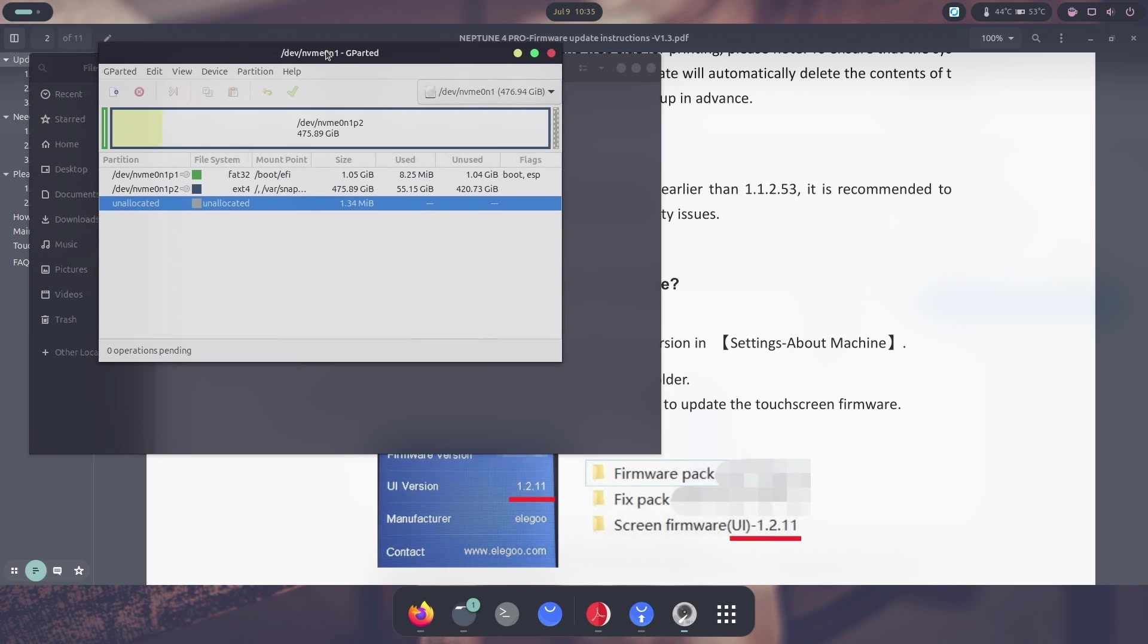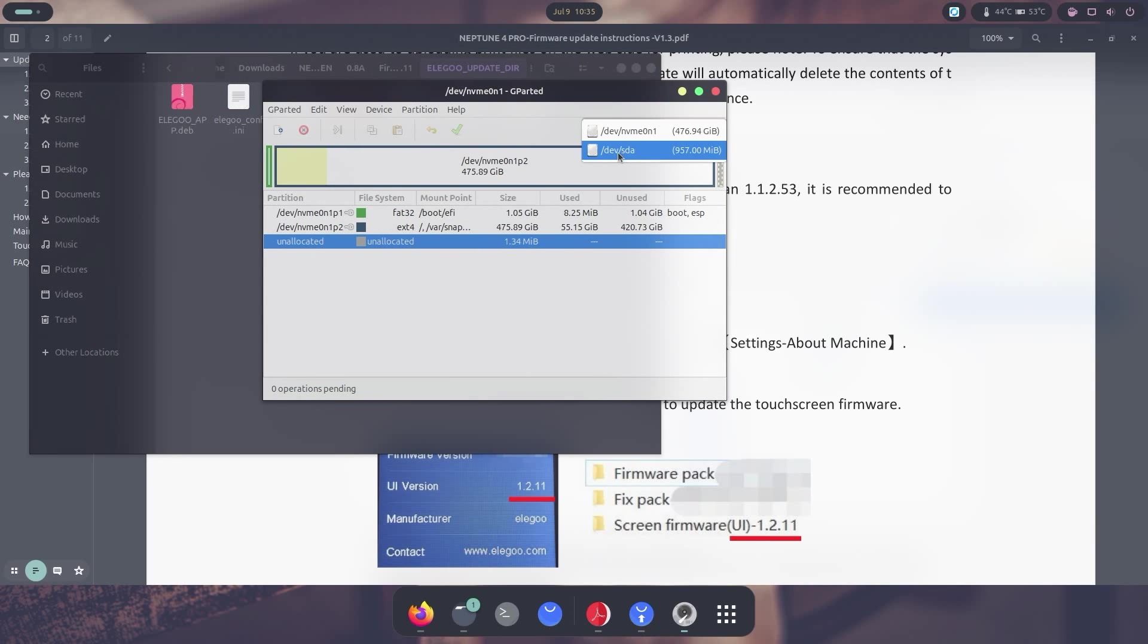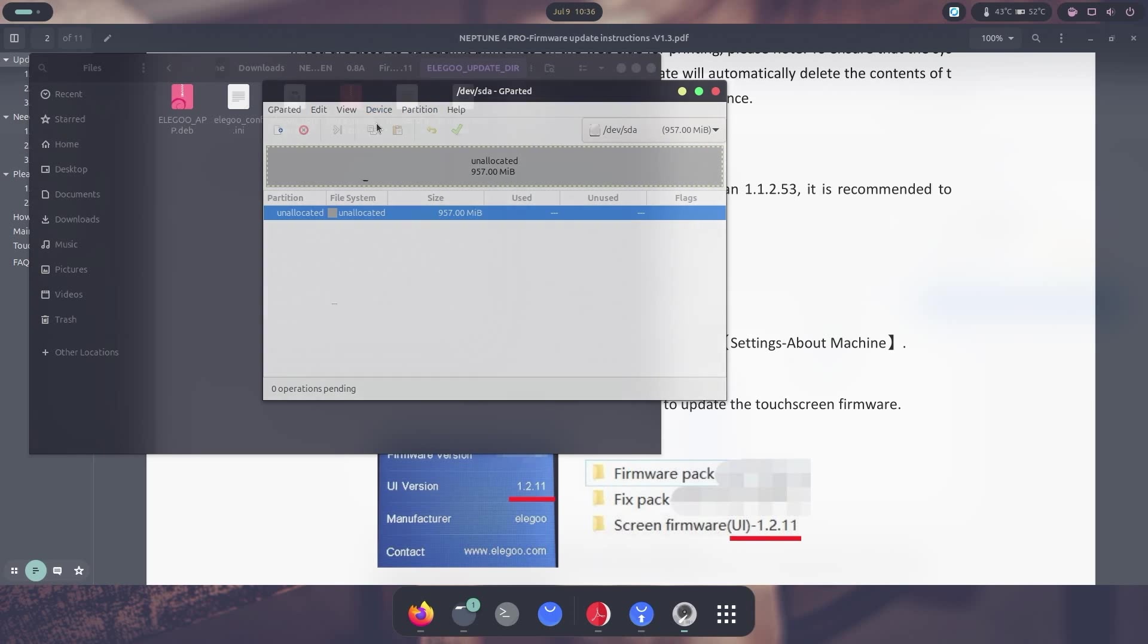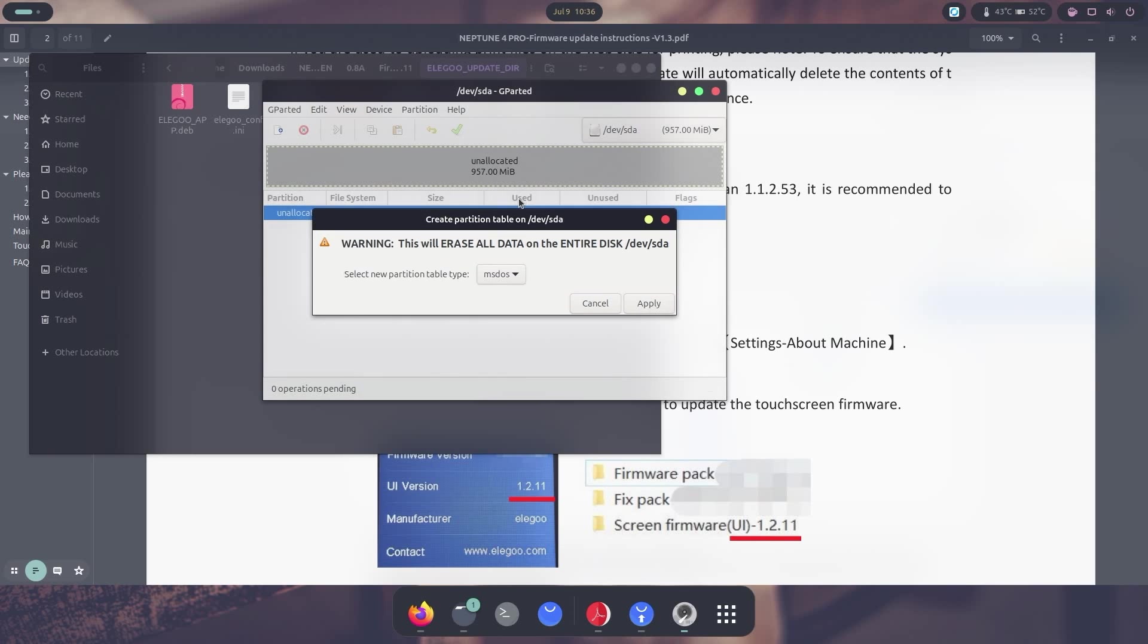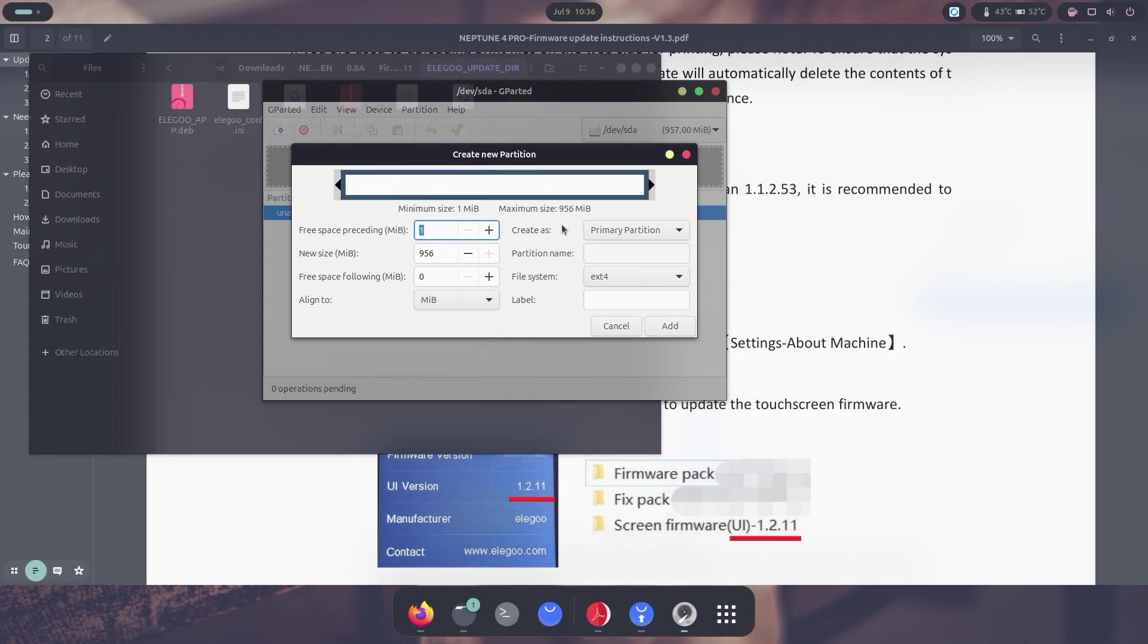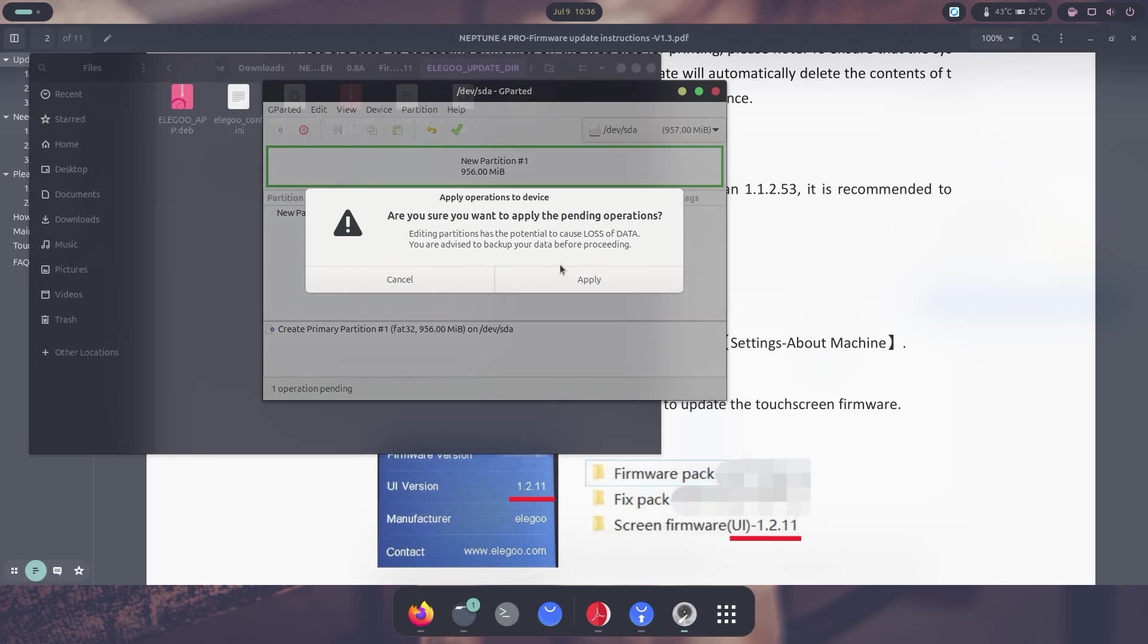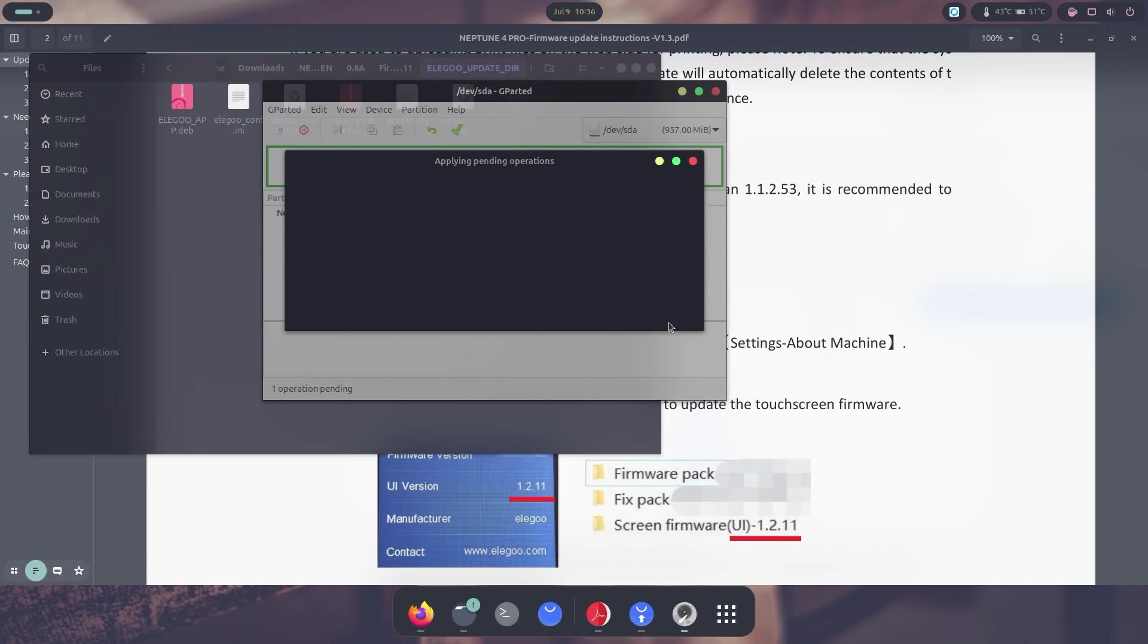All right, so the first thing we need to do is actually find our USB thumb drive. So we're going to select over here to the SDA. And you can see it's not allocated or anything. So over here, what we need to do is actually create a partition table. And it's got to be MS-DOS. I'm going to hit apply. And also here, I'm going to create a new partition. And this is going to be FAT32. And I'm going to hit add. And I'm going to approve all the changes. Apply.